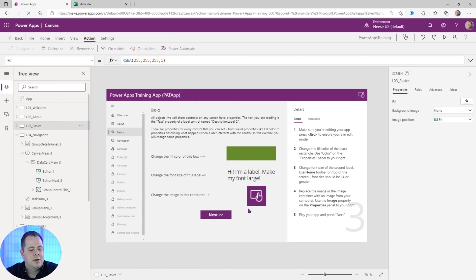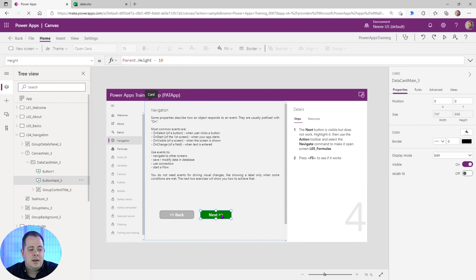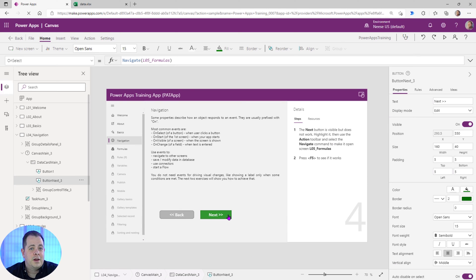So I'm still holding down the Alt key. I'm going to click Next. Now we're here. And on this Next, we do have this Navigate function already in there. So I'm going to hold down Alt again and move on to the next lesson.